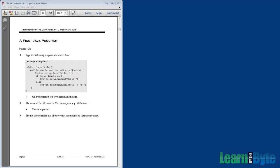Well, let's go ahead and move on to our second objective for this chapter, and that is we want to be able to write, compile, and run a Java program.